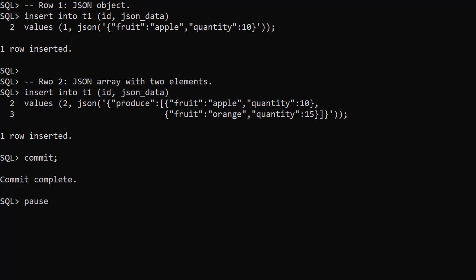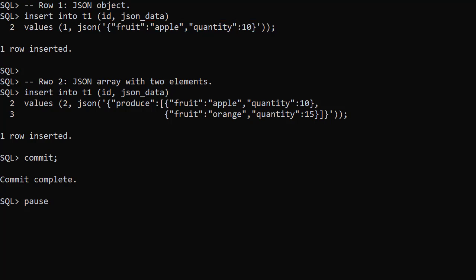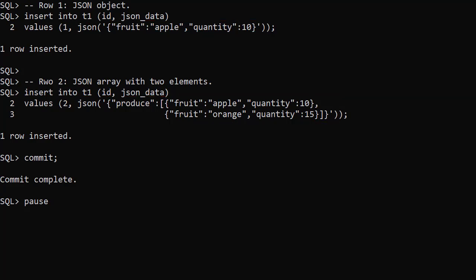We populate the table with two rows of test data. The first row contains a JSON object. The second row contains a JSON array. This will be the base data we're amending using the JSON_TRANSFORM function.